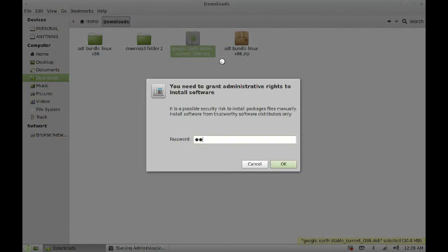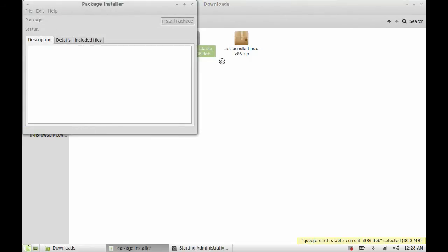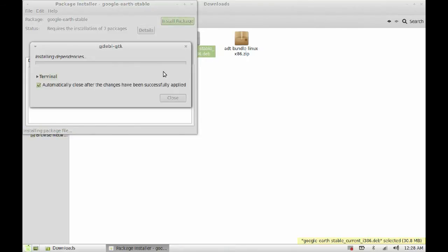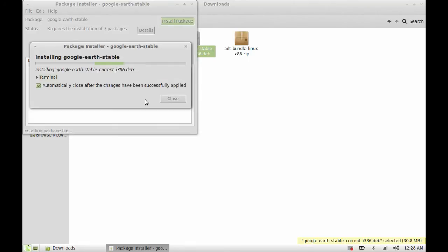Give your password now. It should take a little time, so please wait till it finishes.